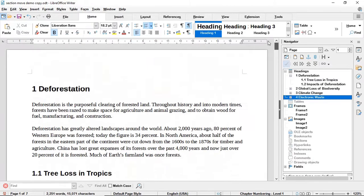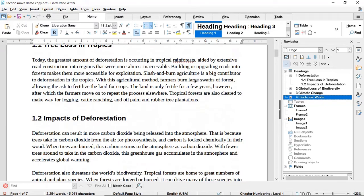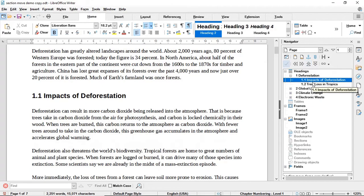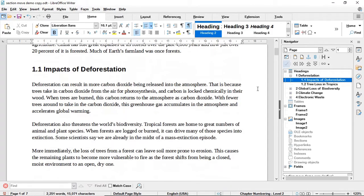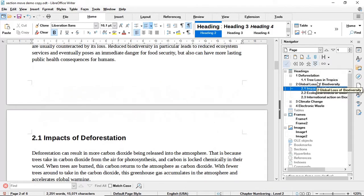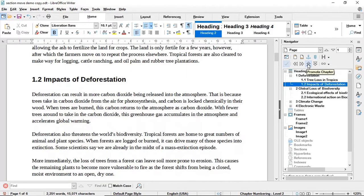You can do the same with subsections. The document starts with section one on deforestation, with the first subheading being 'Tree Loss in Tropics' and the second 'Impacts of Deforestation'. You can simply move a subheading to the first position and the subheadings will be rearranged and properly renumbered. You also have the freedom to move a subheading from one section to another — for example, from deforestation to global loss of biodiversity.